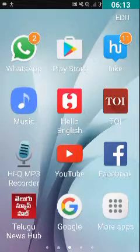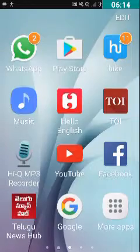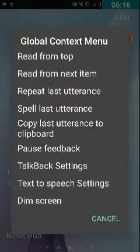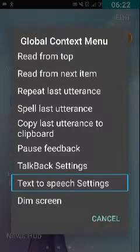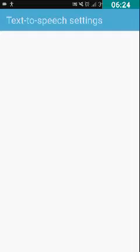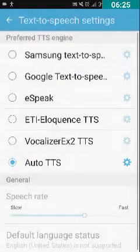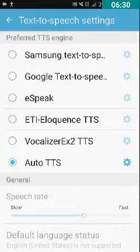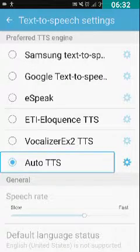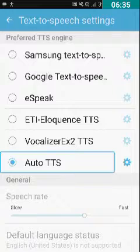Now press the back button to return to the home screen. We have to open Text to Speech Engine settings. I'm activating the global context menu by swiping down and right with one finger — the TalkBack gesture. Navigate to 'Text to Speech Settings' and double-tap. It will show the installed TTS engines on your device, including Auto TTS in the list.